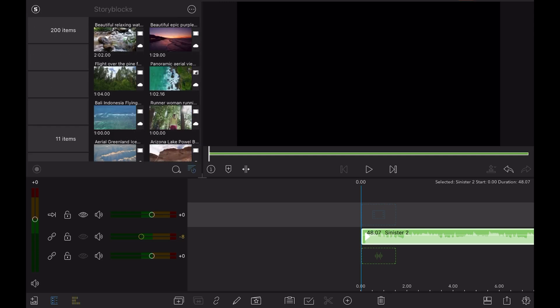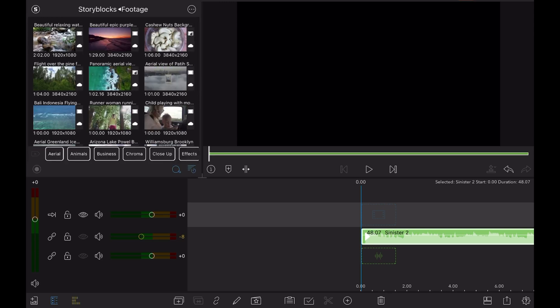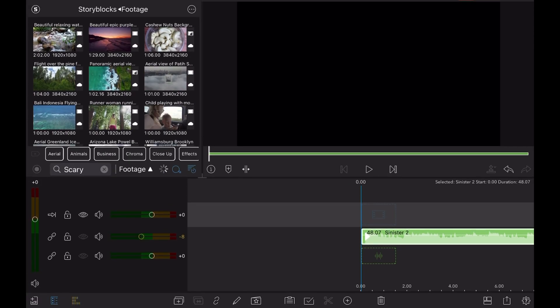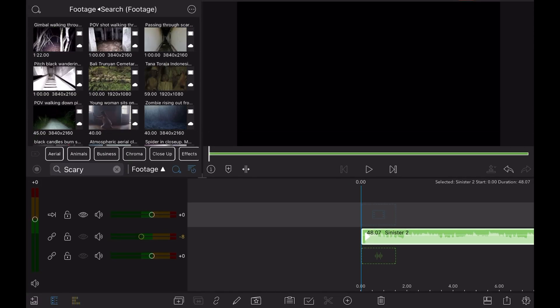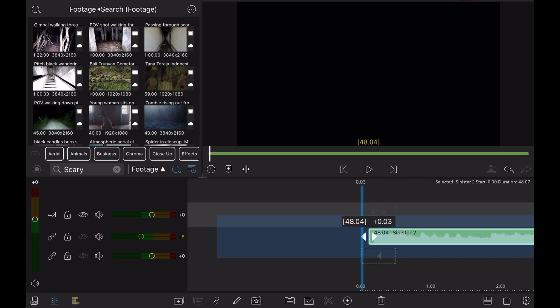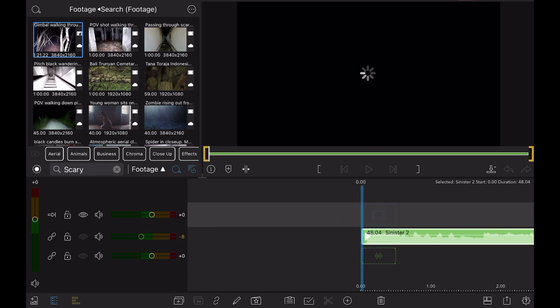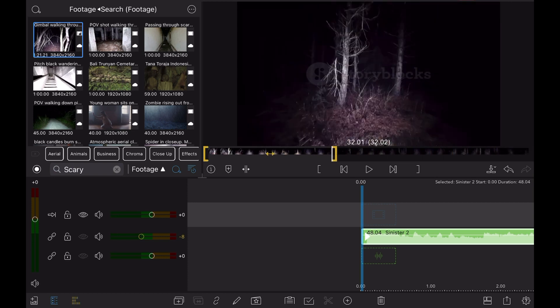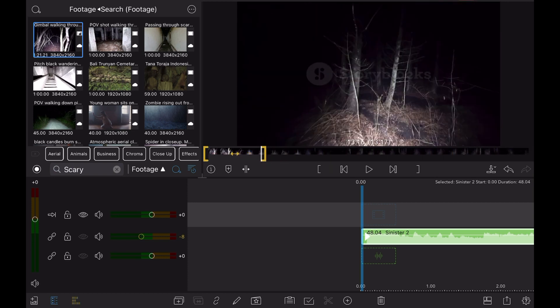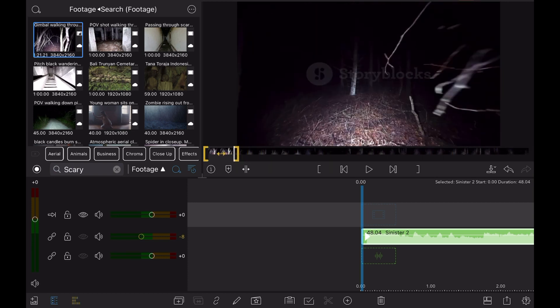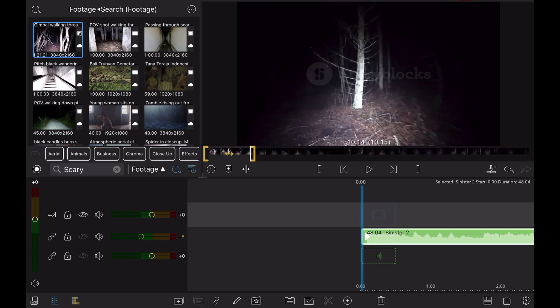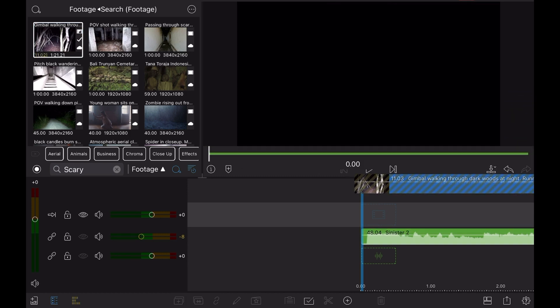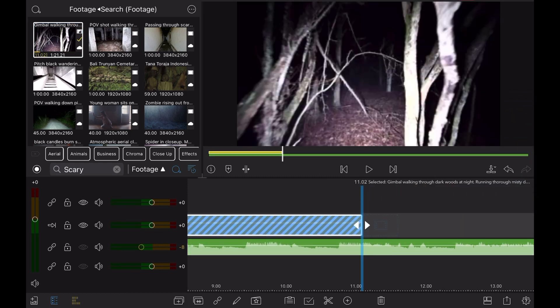I would go to footage and search and maybe type in the word scary. Let's just find some scary stock footage. I'm going to pull up this one first and I don't need the whole thing, this is like a long video, so I might bring this all the way over here. Then I'm gonna drag this down and it takes just a moment to load.